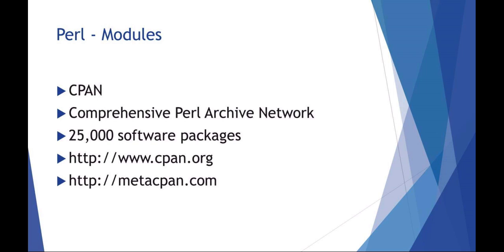Okay, welcome to SAT 3310: Scripting for Administration and Automation. Today we're going to be talking about web and network functions with Perl. Some review - I want to talk a little bit about extending the functionality of Perl with modules.